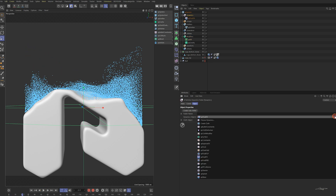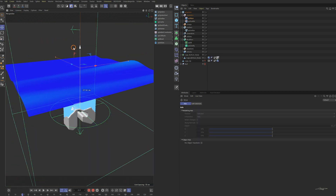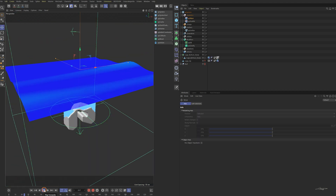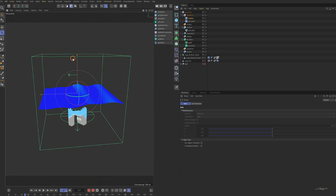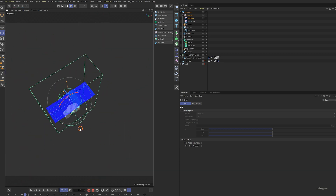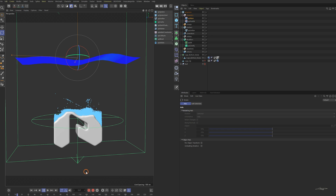Add an XP Wave modifier. Now we can see the wave swinging back and forth. Rotate it 90 degrees and resize it. Now the wave is swinging from side to side — that's what I wanted.